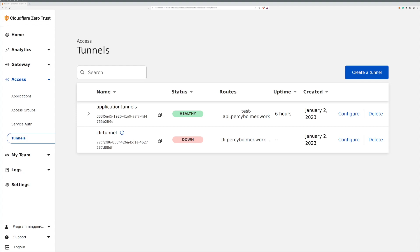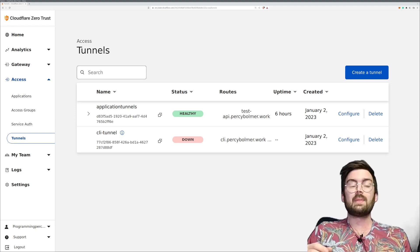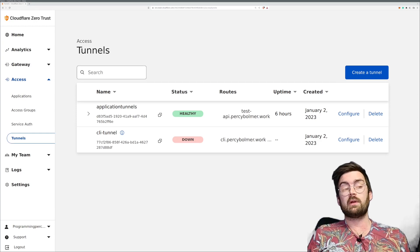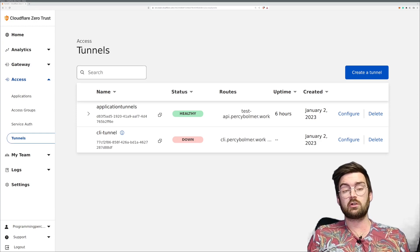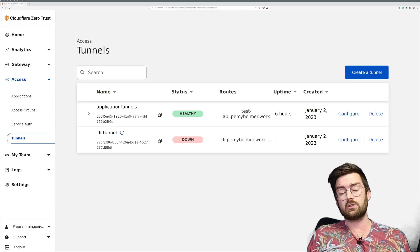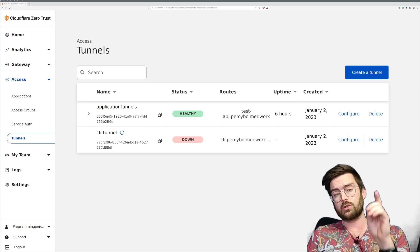Hi and welcome to Programming Percy. Today we will be looking at how we can add an SSO login in front of our Cloudflare applications. If you're not familiar with Cloudflare tunnels, I do recommend that you watch my other video or read my article about it.